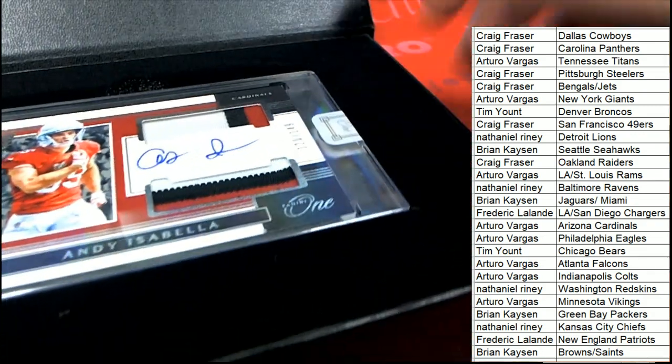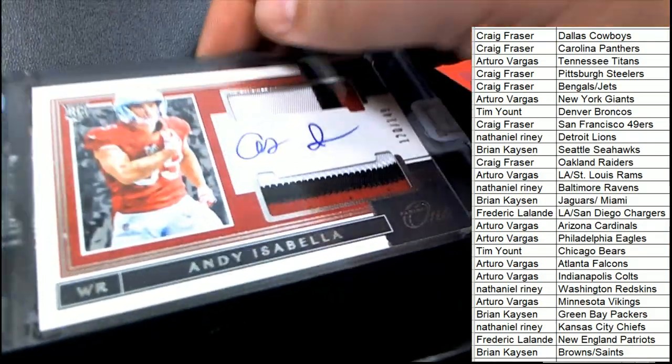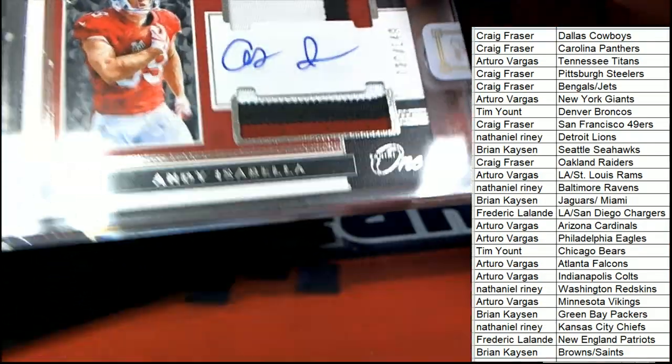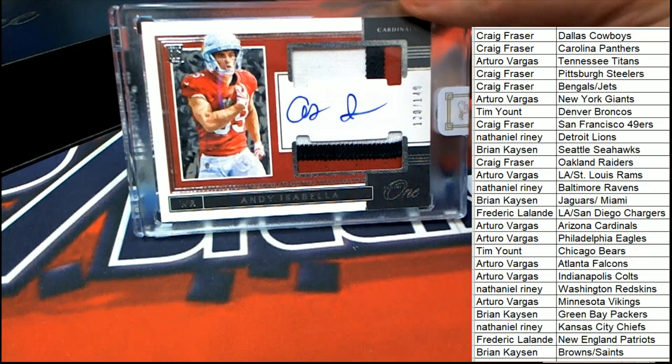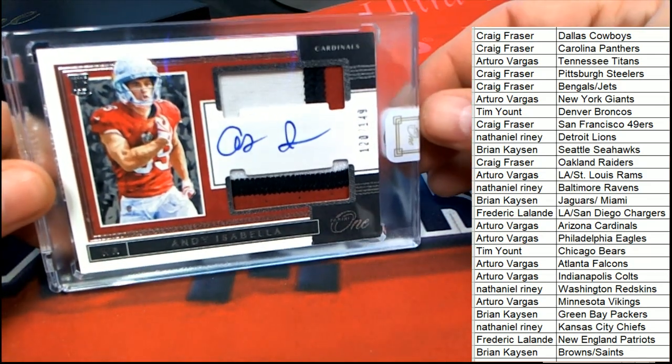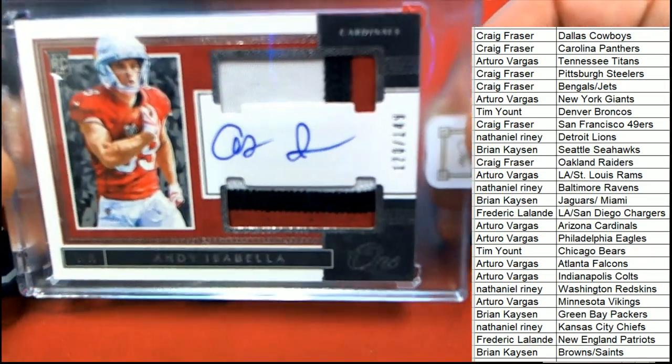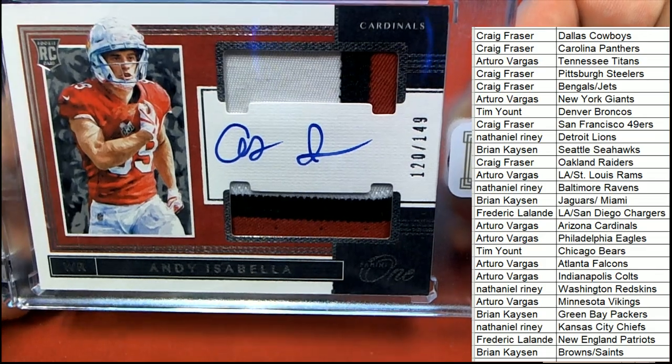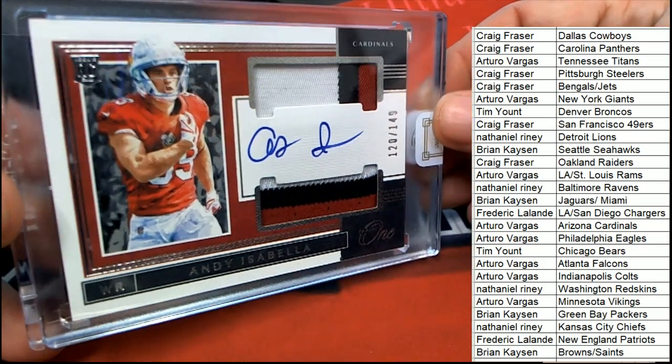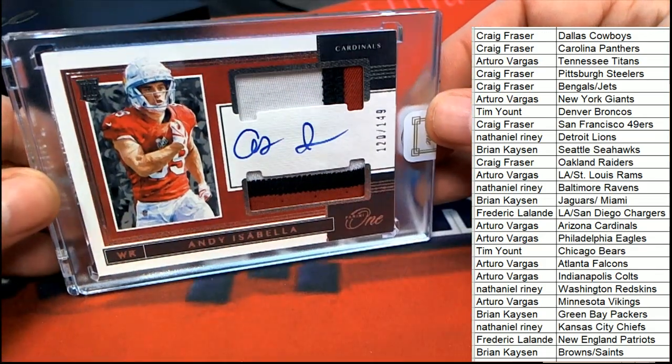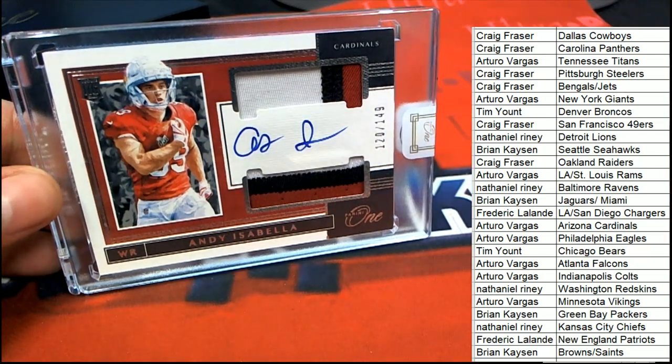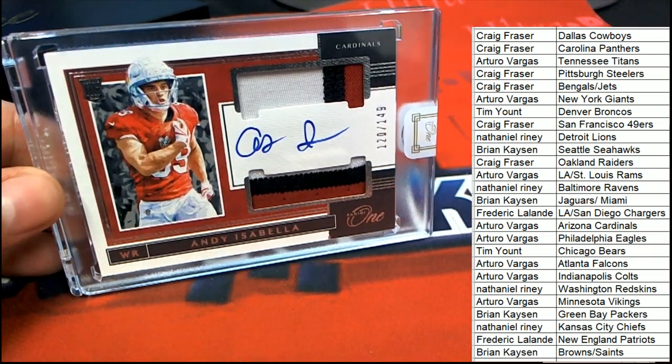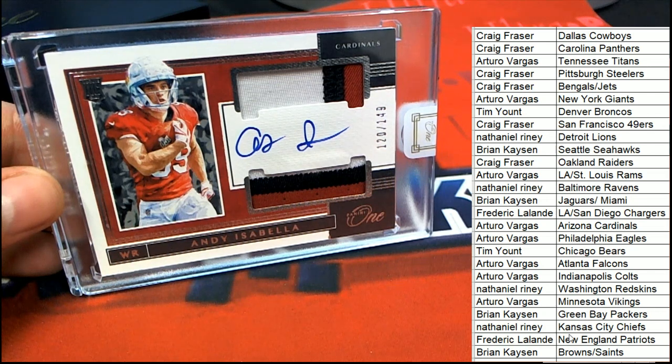The Arizona wide receiver rookie, Isabella. Oh my, okay. So Arizona owner, congratulations Arturo, you've picked this one up. And the verdict is still out on him. He really didn't show a lot in his rookie year.